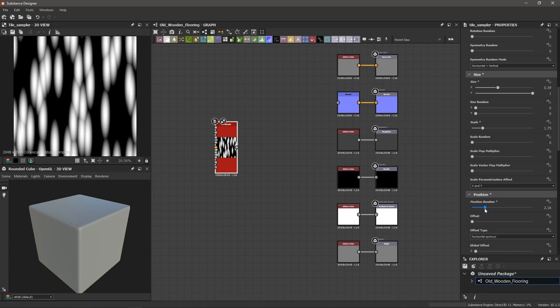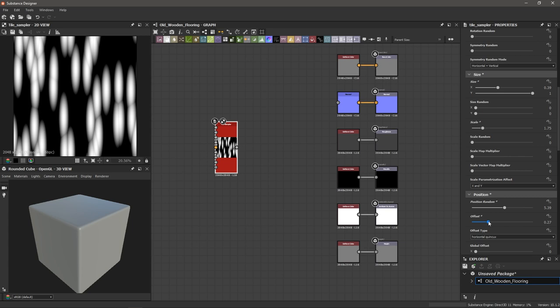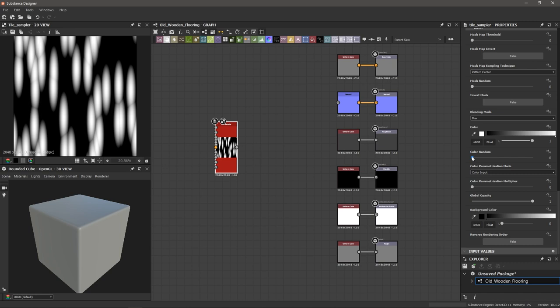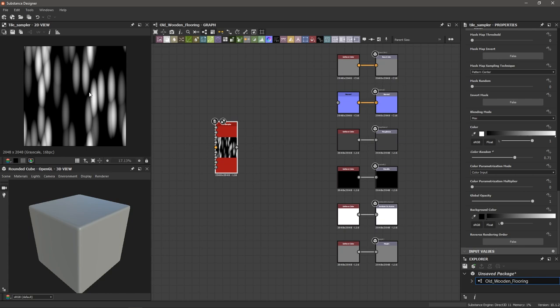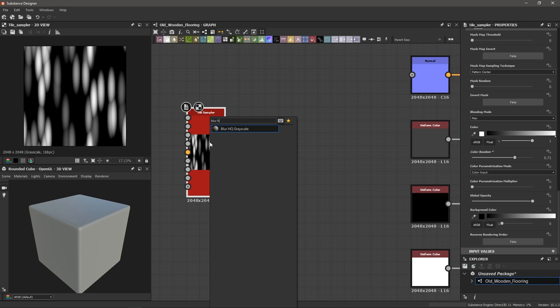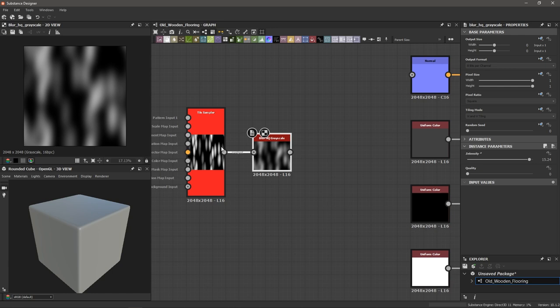These shapes are the basis of our wood. We're going to bend and warp lines around them to get that desired knotting effect. To enhance this, add a blur high quality grayscale node after the tile sampler. Adjust the intensity to blur it significantly — we want these circular shapes blended together to give a more organic form that we'll use to warp and change the direction of the wood grain lines.